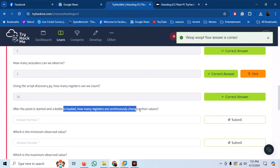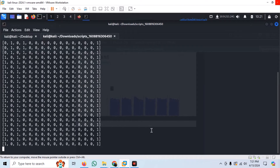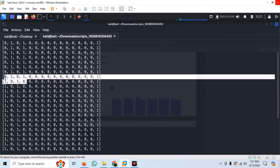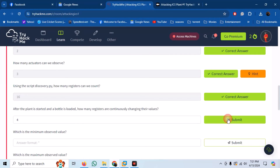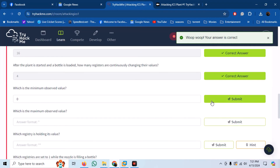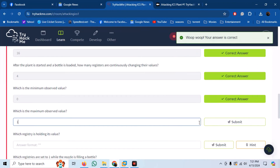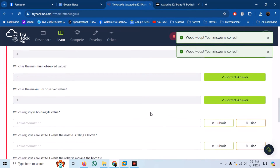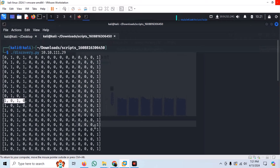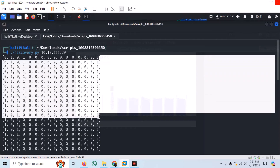After the plant is started and a bottle is loaded, how many registers are continuously changing their values? Let us observe the change in register values. We can see that only the first four registers are changing values. The minimum observed value is 0, and the maximum value is 1. Which registry is holding its value? If we go back, we can see that the 16th register value is constantly 1.